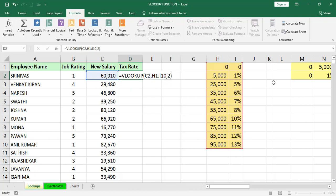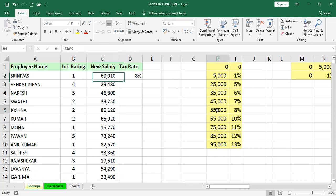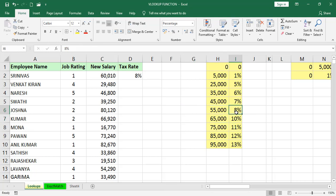Then press Enter. The value, the tax rate is 8%. See here, for the 60,010, that is between 55,000 to 65,000, we will get 8%. Now drag it.